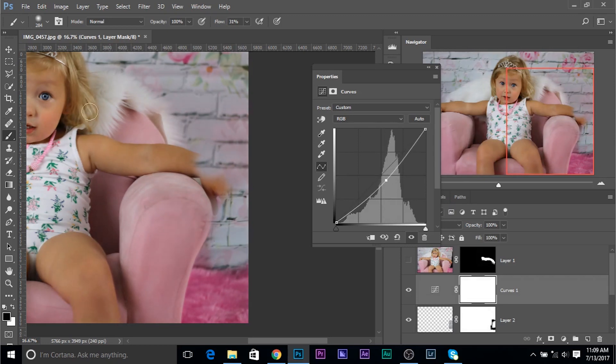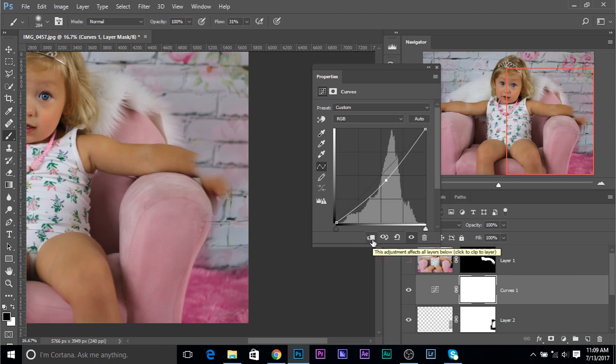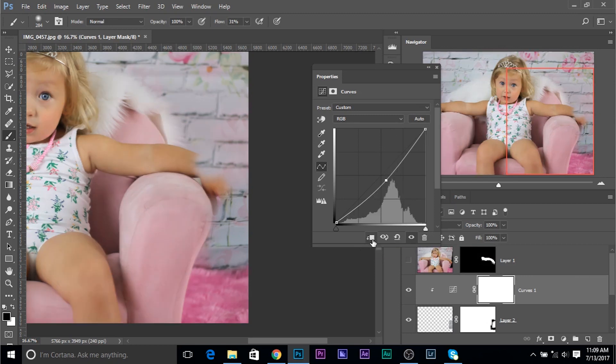But this is affecting the whole image. We want this to just affect this one. So, click on this button to create a clipping mask. And then, it just affects this area. Now, this brightness level is quite matching. But the color is not matching.